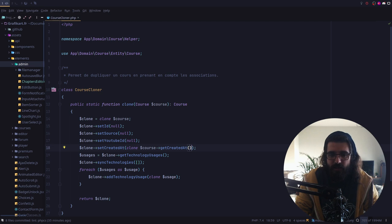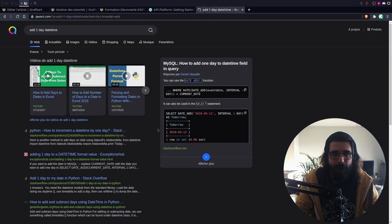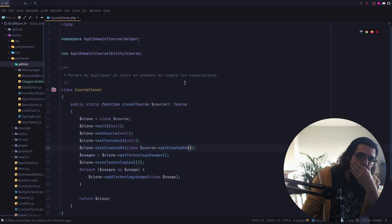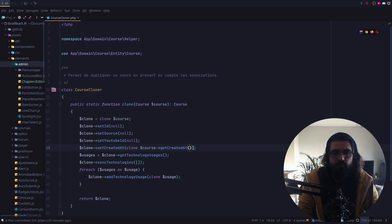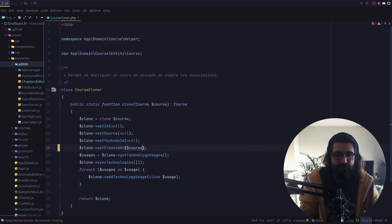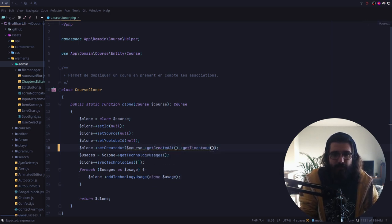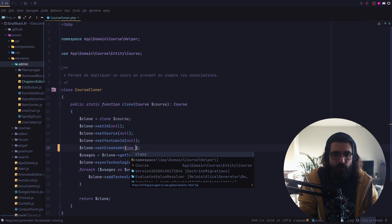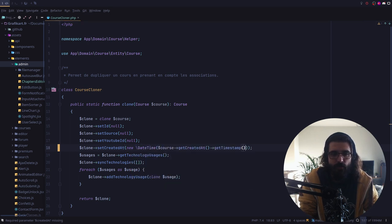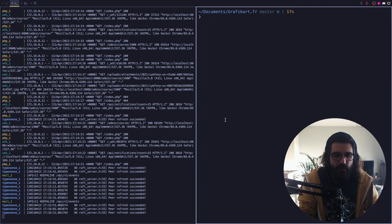Le problème c'est que si je change ça maintenant, ça va foutre un bordel. Donc j'ai qu'à récupérer le timestamp en faisant getCreatedAt et getTimestamp. Et à partir de ça, je vais créer un new DateTime. Je ne sais pas si ça fonctionne. En fait, je me demande si tu peux écrire arrobas — ça s'écrit. Si tu mets arrobas, je crois que ça permet de récupérer une date.